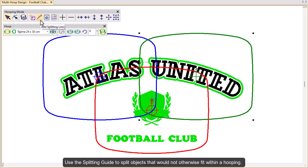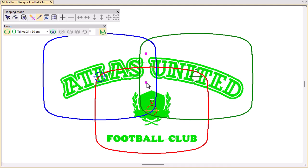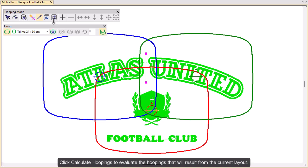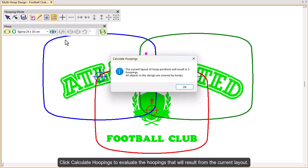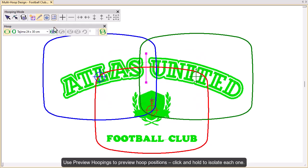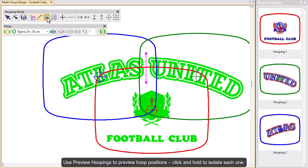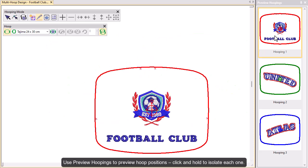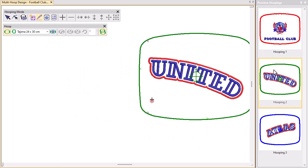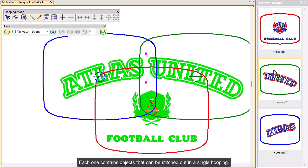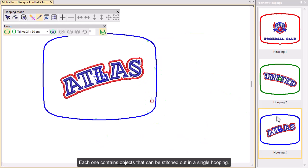The splitting guide tool lets you split objects that wouldn't otherwise fit within a hooping. Click the calculate hoopings icon to evaluate the hoopings that will result from the current hoop layout. Use the preview hoopings tool to preview hoop positions in the hooping sequence docker. Click and hold to isolate the hooping in the design window. Each hoop position contains objects that can be stitched out in a single hooping.